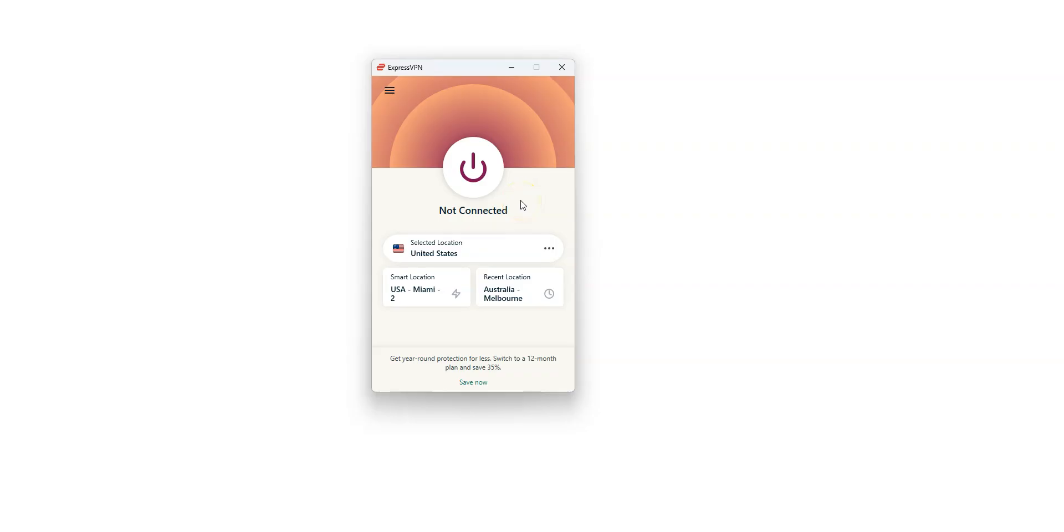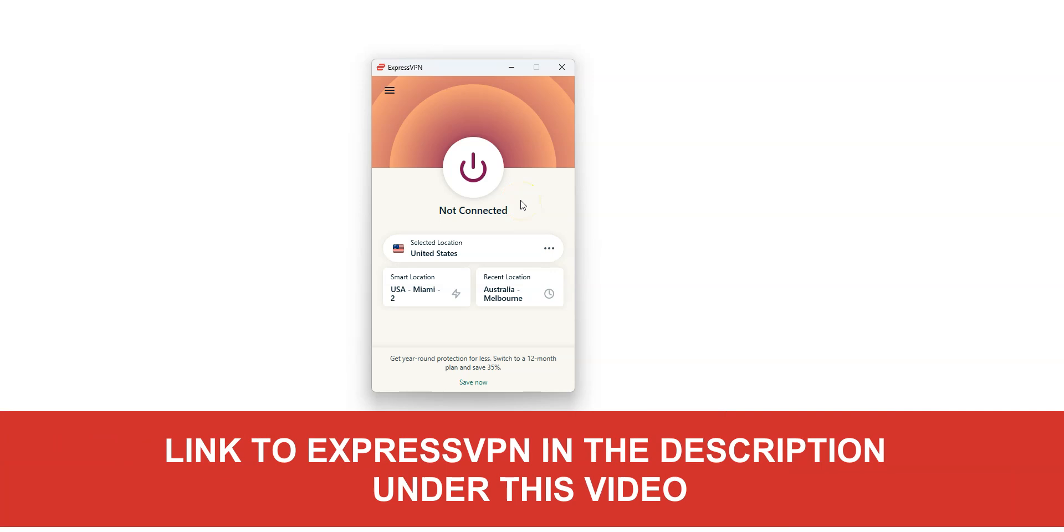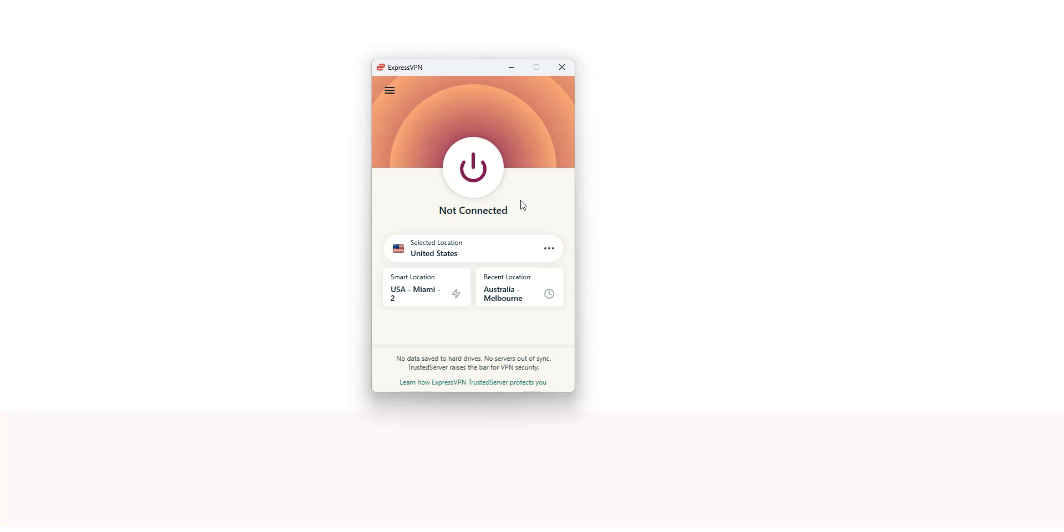So, how to bypass an IP ban in Roblox? The short answer is ExpressVPN. ExpressVPN is an app that you can install on your computer, smartphone or tablet that allows you to change your IP address. Once ExpressVPN is activated, your real IP address will be masked and replaced with the IP address of the VPN server you're connected to.